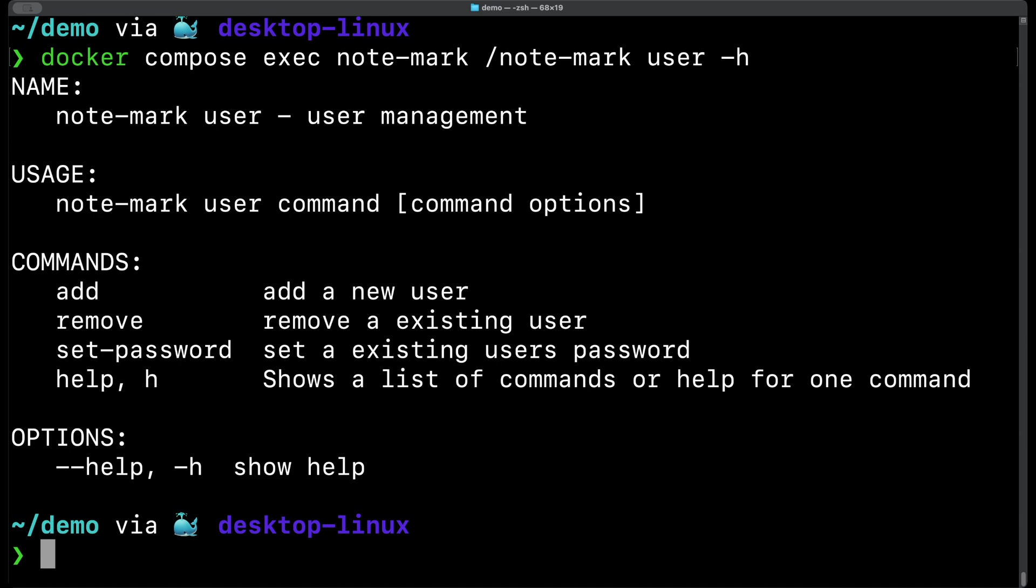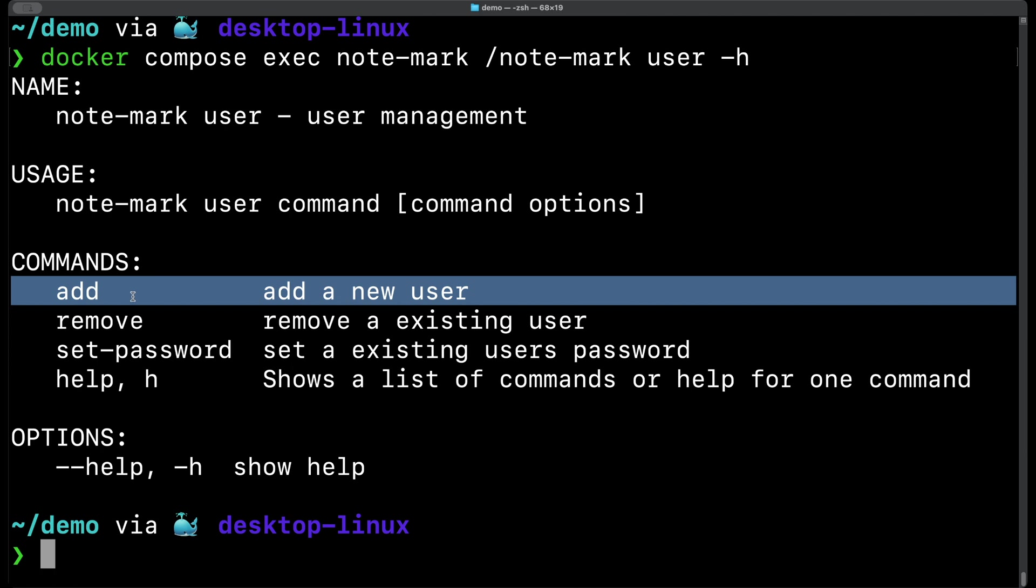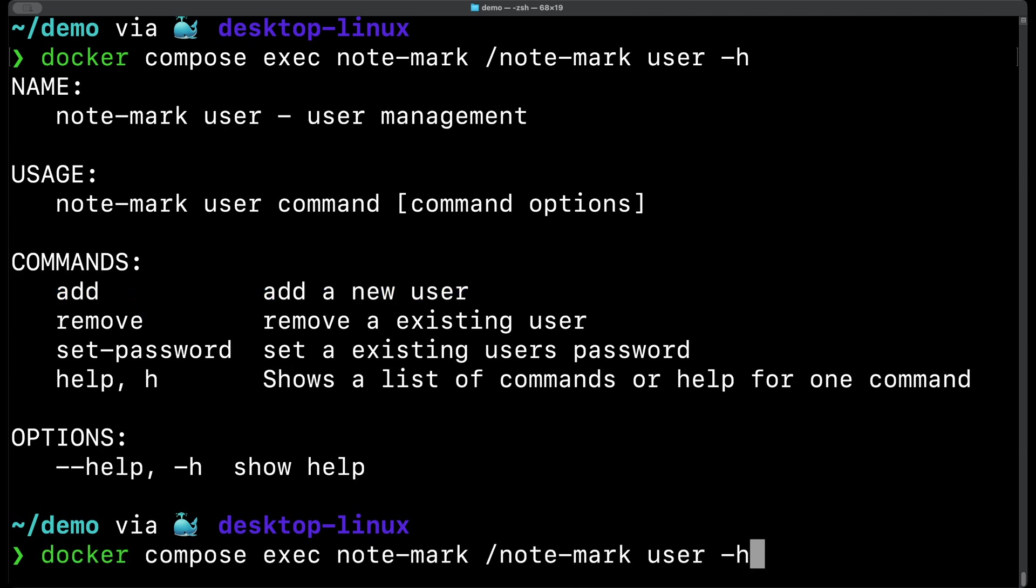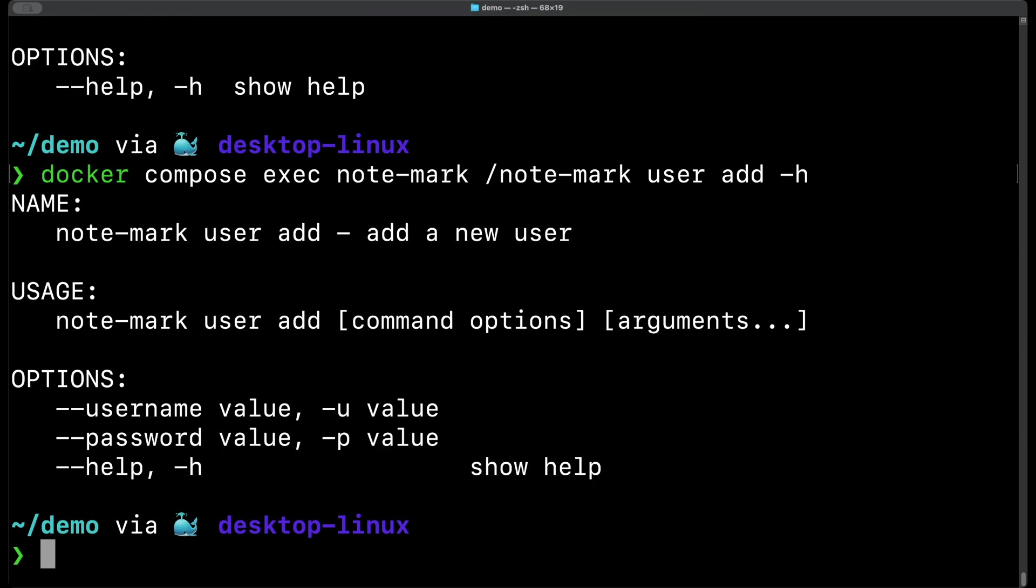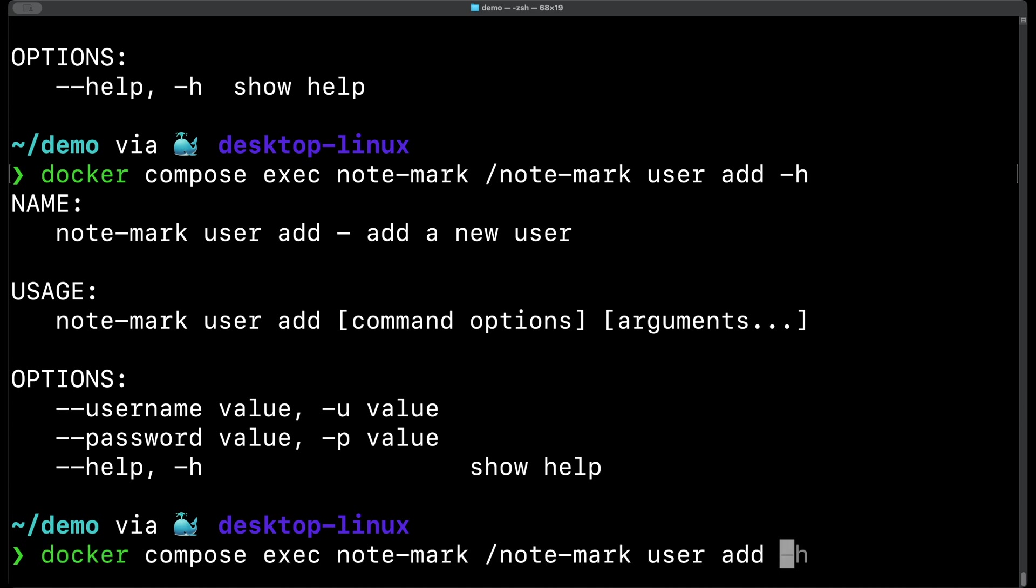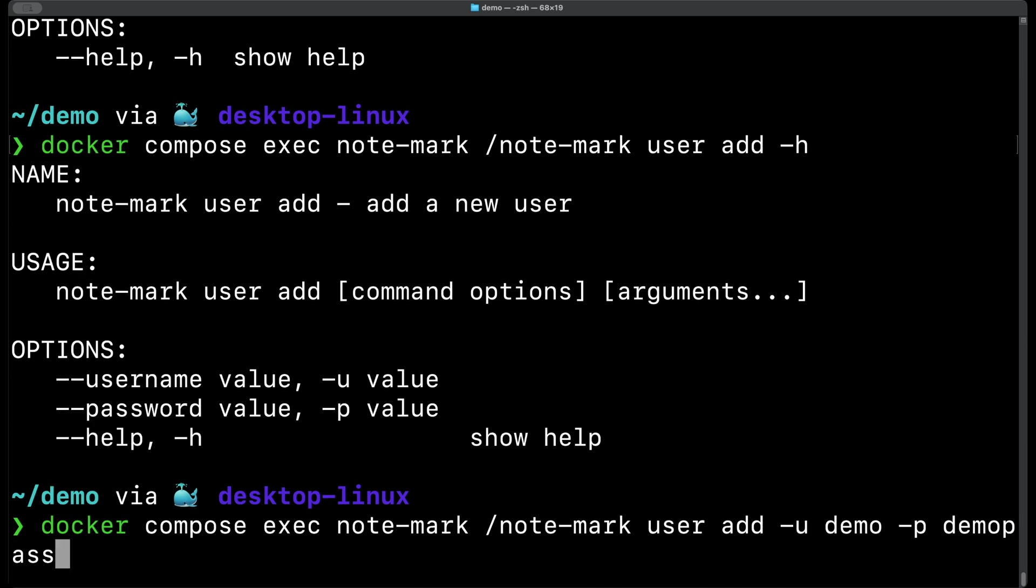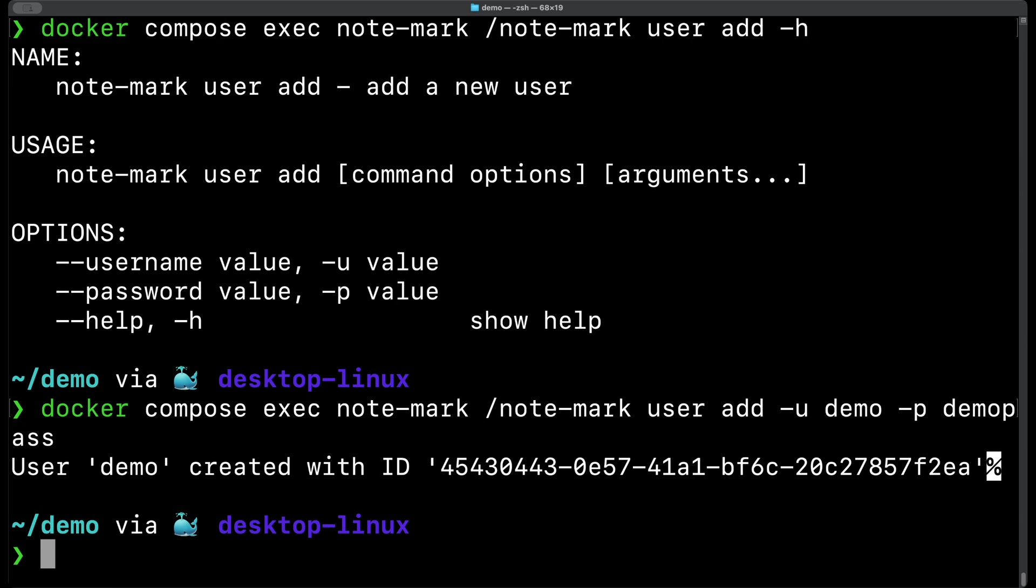As you can see we can create a user, remove an existing user, set the password of a user and view the help. Let's add a new user from the command line. As you can see we need to provide a username and a password for our new user. Let's create a user. Now with our user created we get a response that the user demo has been created. And for any future reference it also gives us our user id.